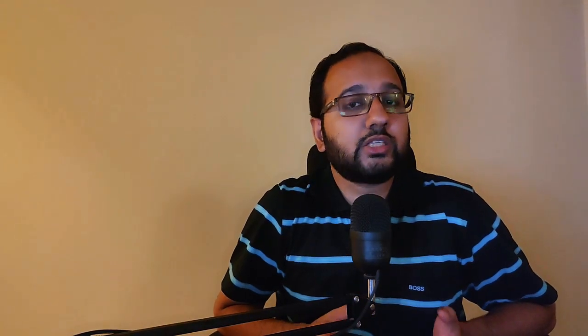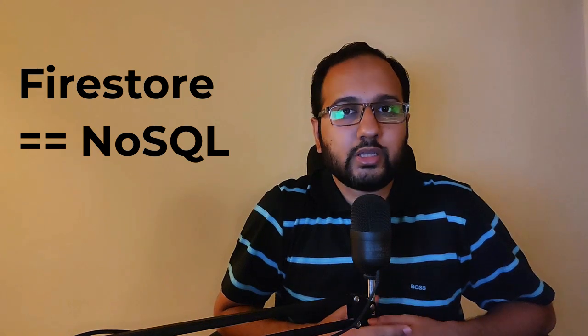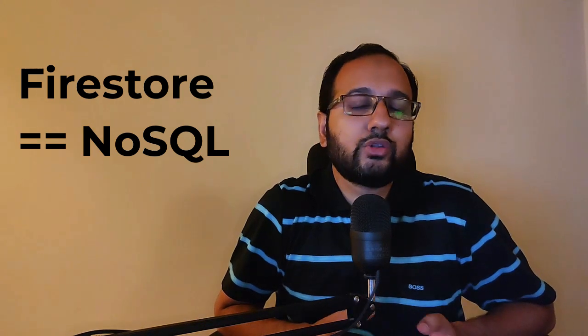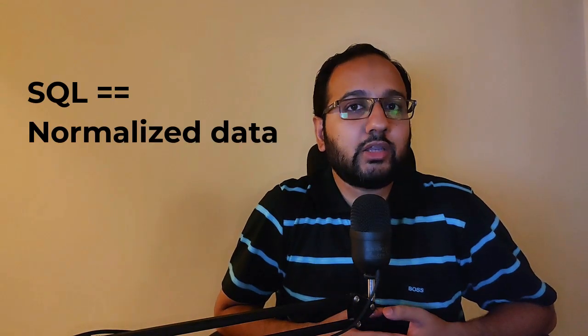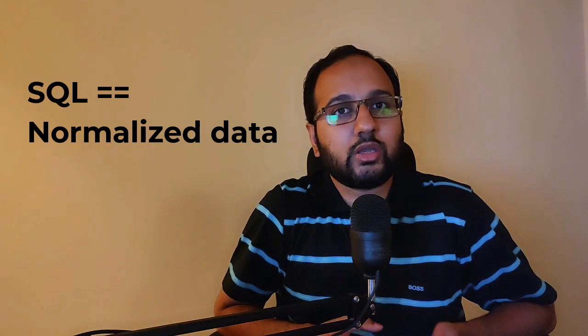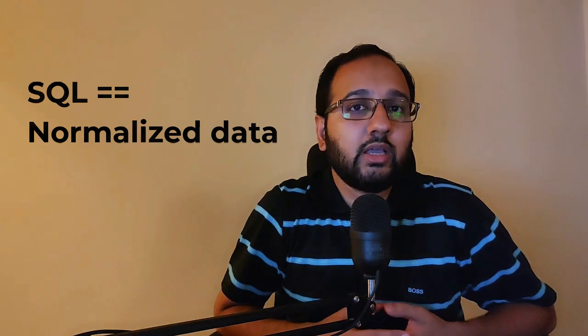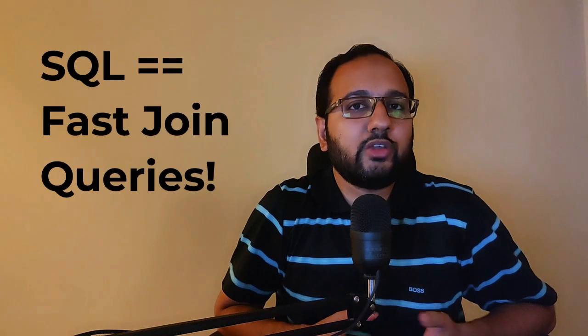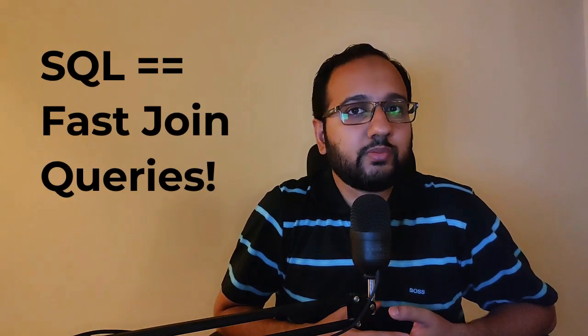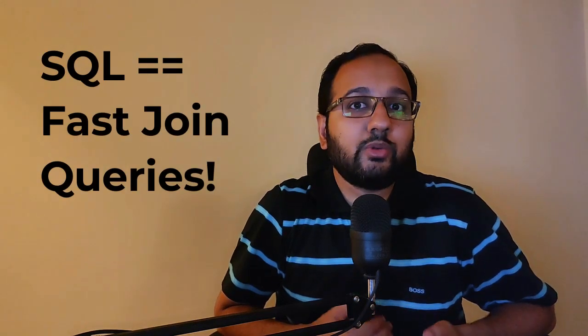Now for our data, since we'll be using the Firebase Firestore database, we need to design our structure according to a NoSQL database. So for a SQL database, it's pretty easy. You have tables, that means you have normalized data and you structure your tables separately. And then you can obviously just create joins when you want to query for any set of data. This will be fast and performant.